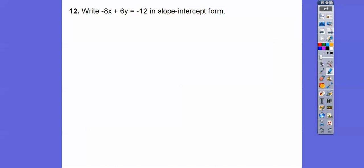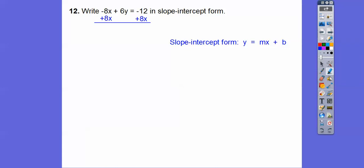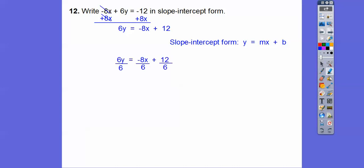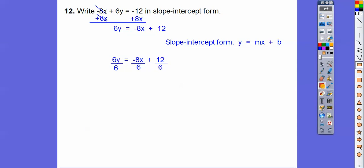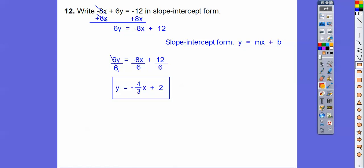Write this guy in slope-intercept form. Slope-intercept form is y = mx + b, so we need to solve for y. Let's get the 8x over to the right side by adding 8x to both sides. We want the mx term first, so write 8x first and negative 12 second. Then divide everything by 6 because we want 1y. 8 divided by 6 reduces: 2 goes into 8 four times and into 6 three times, giving 4 thirds. And 12 divided by 6 is 2. So y equals 4 thirds x plus 2.